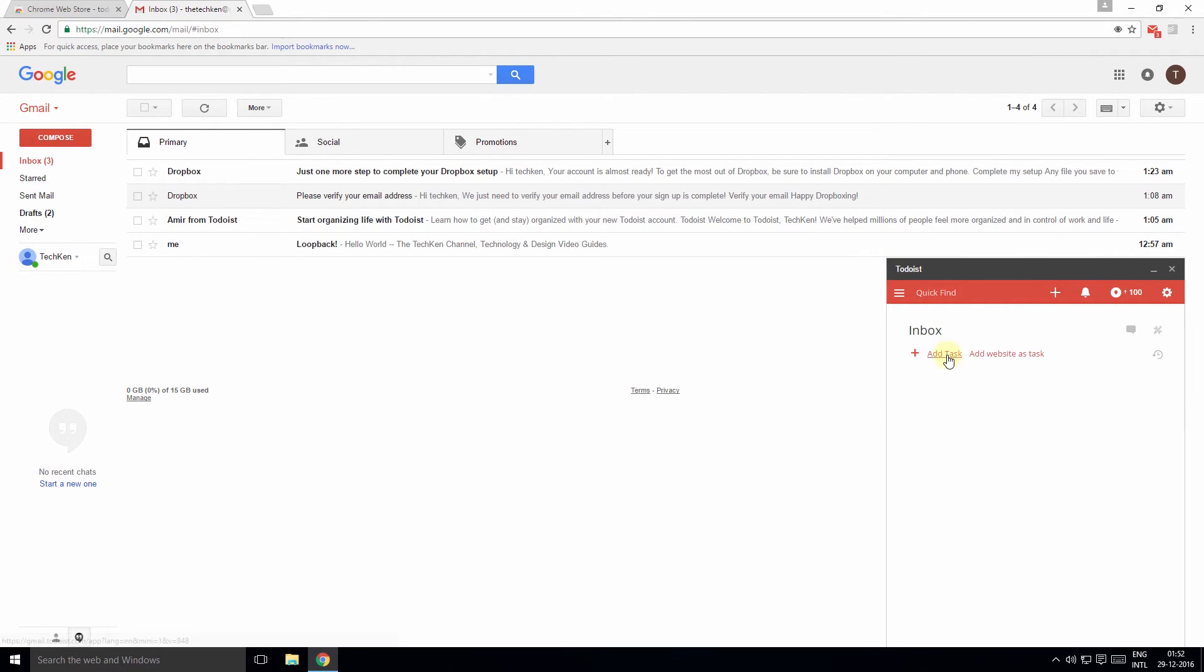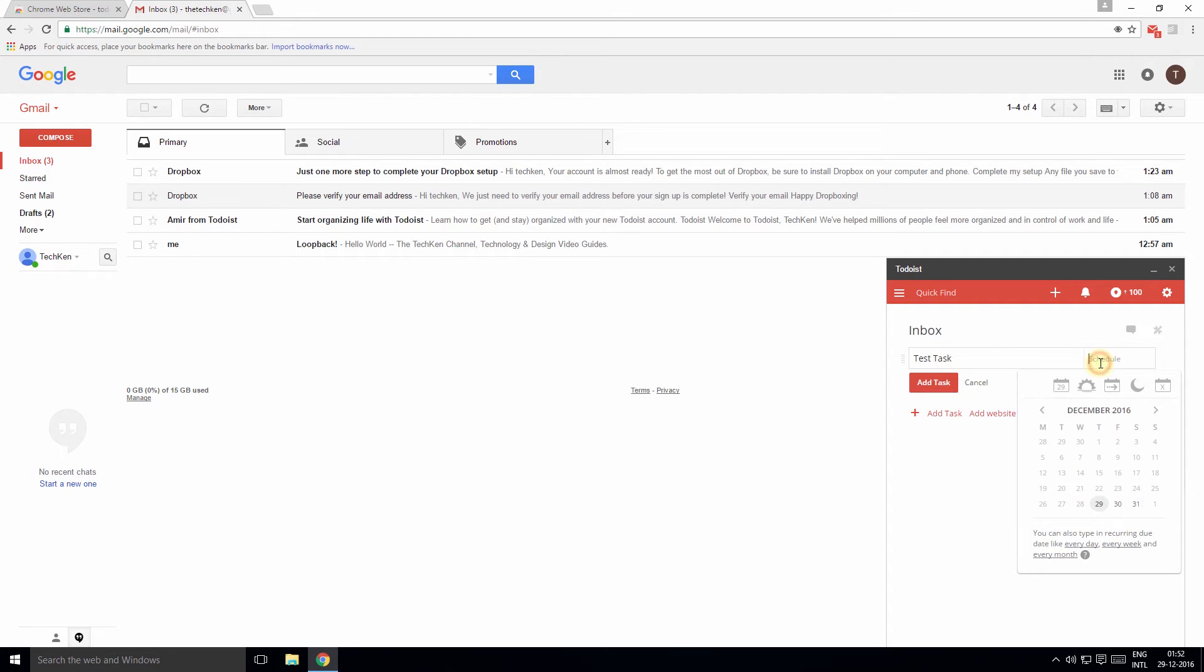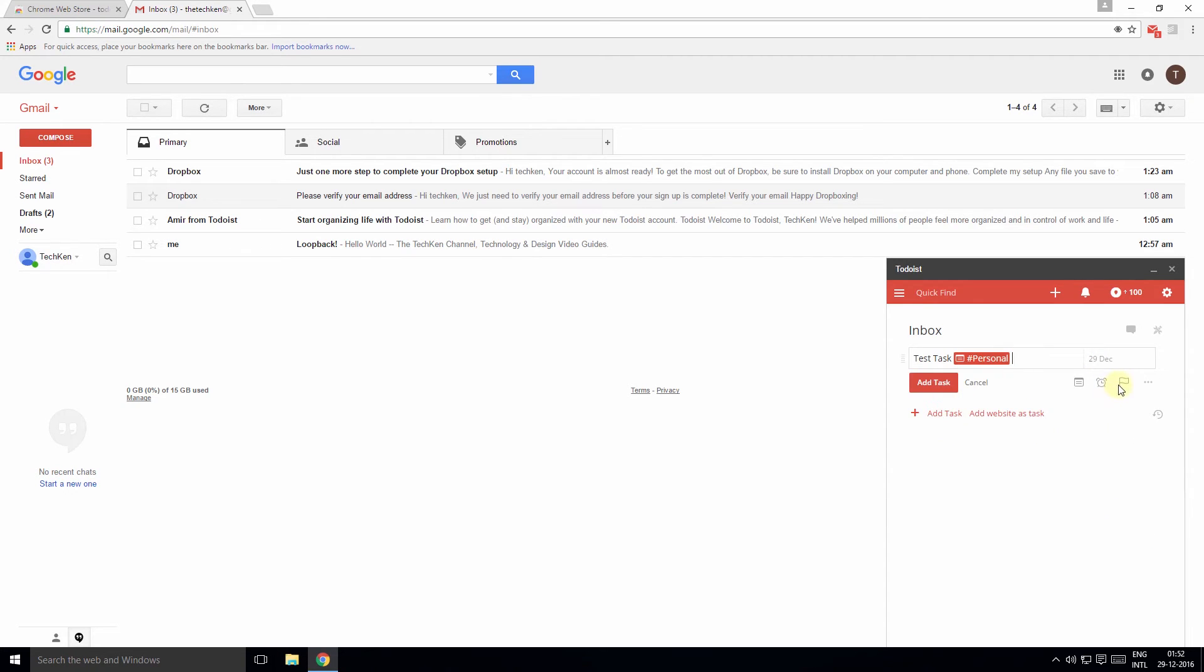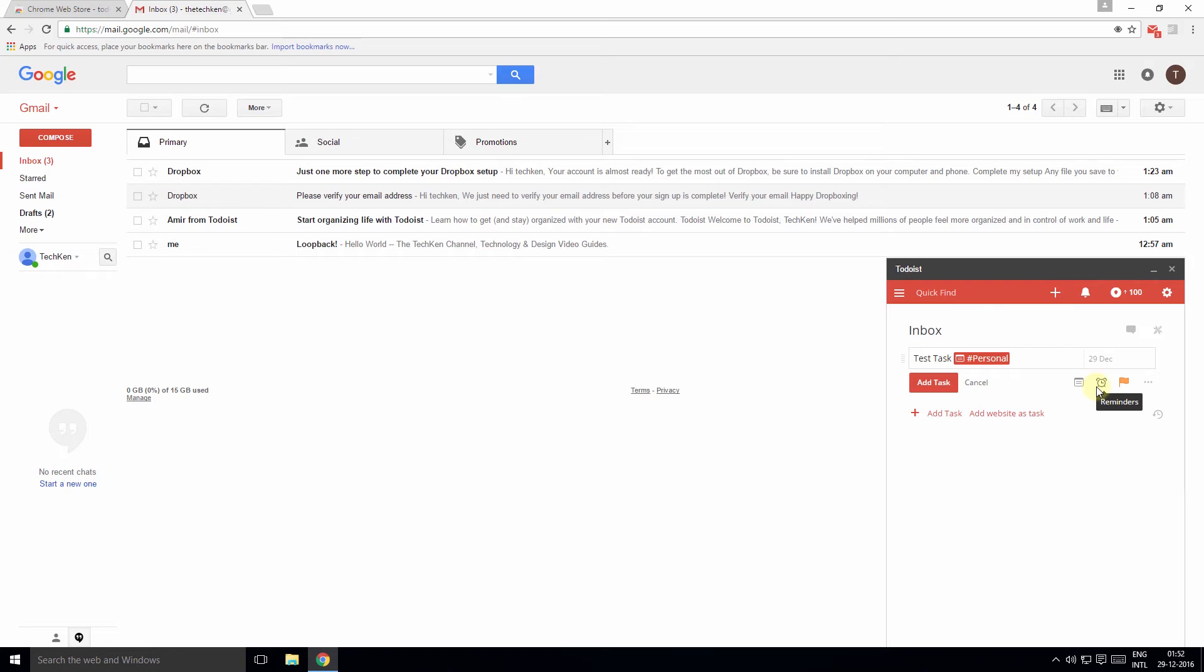Click on the Add to Task option. Once you enter the task, you can schedule it, categorize it, set a priority, or even set a reminder. Pretty useful.